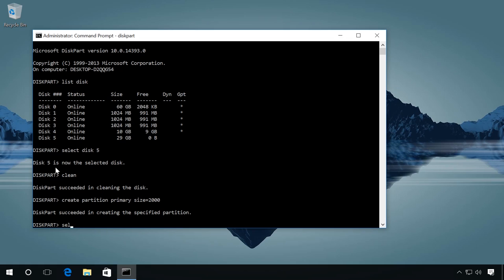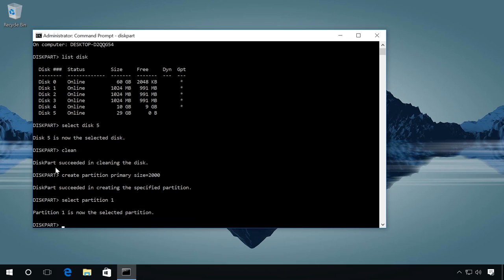Enter select partition 1, you select this partition. Then format the drive in the format you need. For example, in FAT32 with the command format fs equals FAT32 quick.